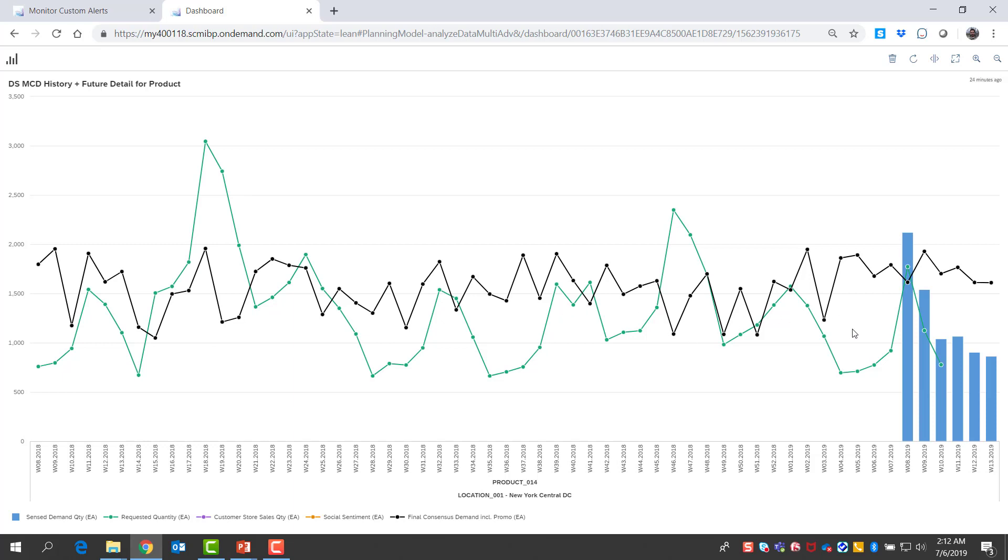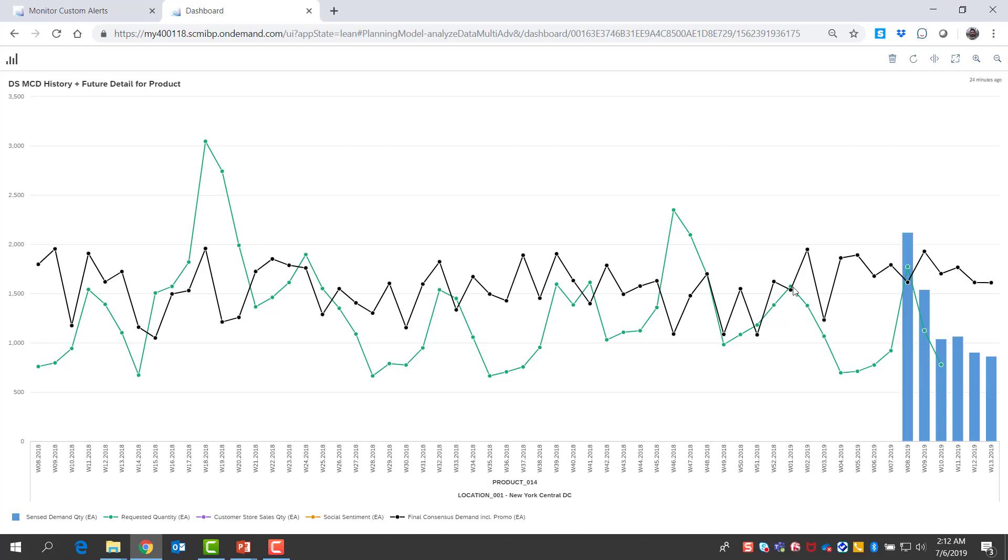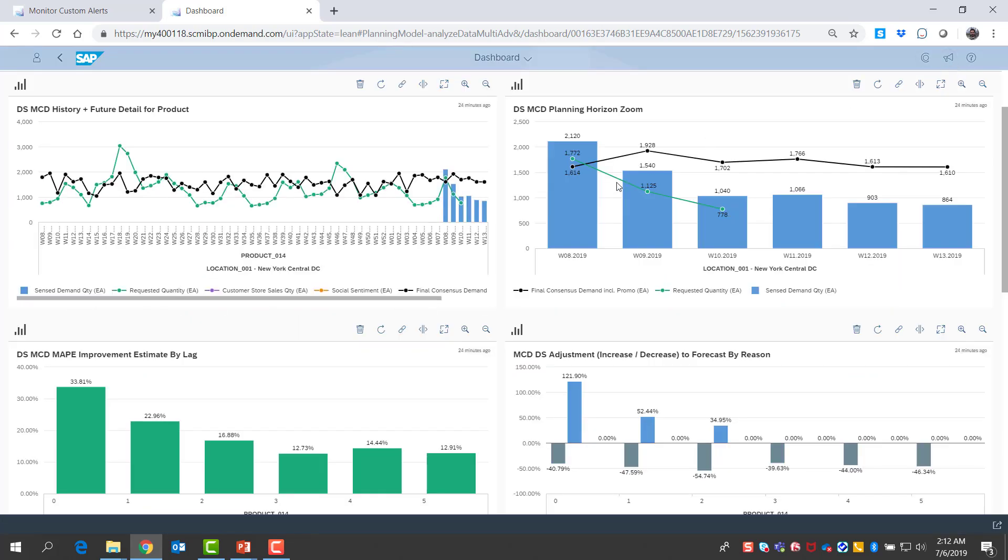But what I see from demand sensing is that it really flows well with the pattern of the green line, which is historical sales. It is understanding that another peak is coming and then it will go away and become a valley.